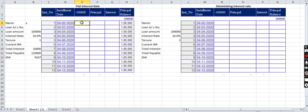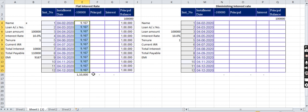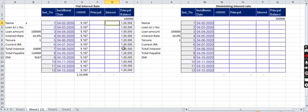Here I am putting the EMI amount. So total he has to pay 1 lakh 10,000 rupees. And here every month the institution has to calculate the interest rate.